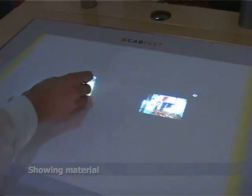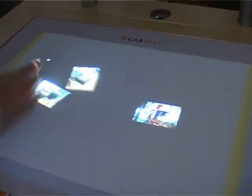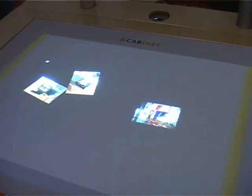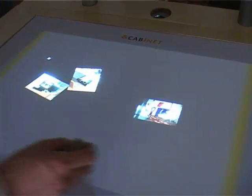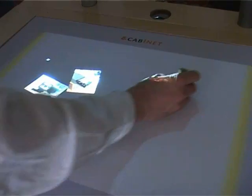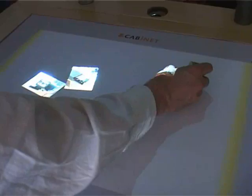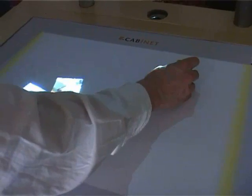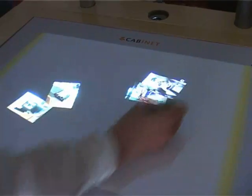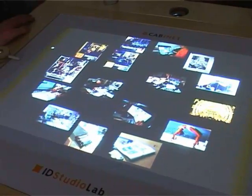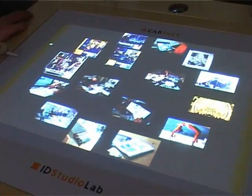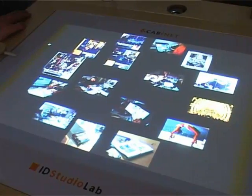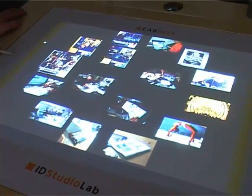When the cabinet is not being actively used by the designer, it shows random images coming from the designer's collection. These images can be used for their own inspiration when they are looking, or a colleague might walk by, see the images, and start talking about them.